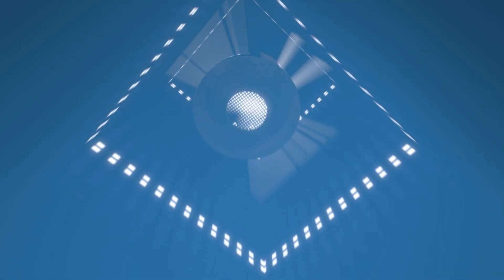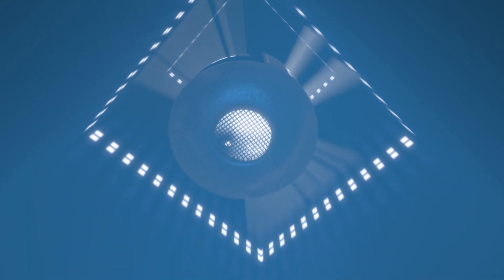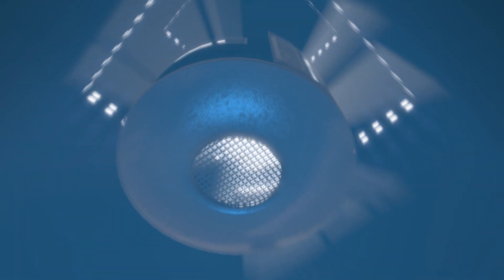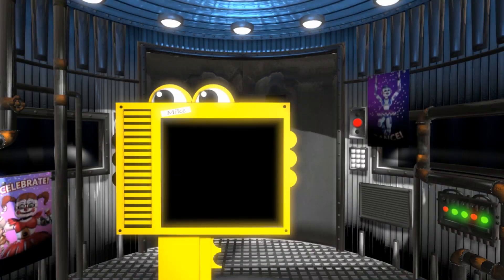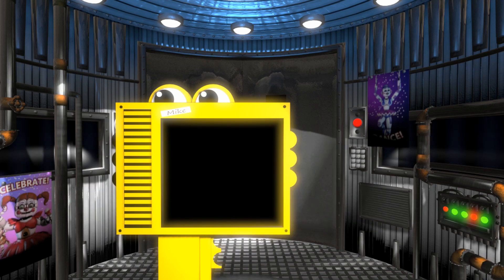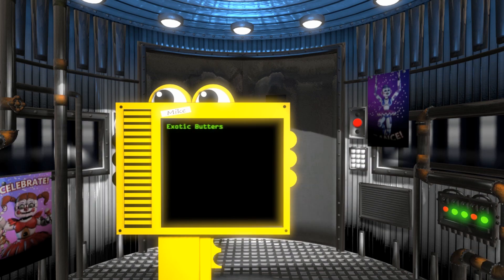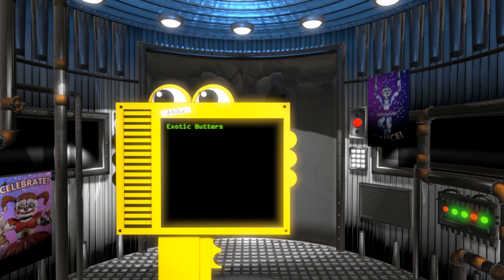It seems you had some trouble with the keypad. I see what you were trying to type, and I will auto-correct it for you. Thank you for selecting Exotic Butters.